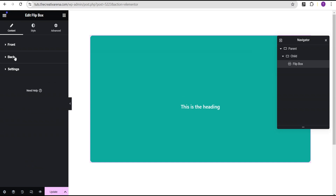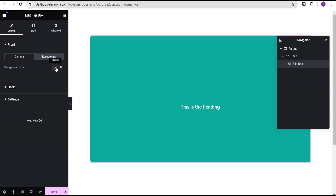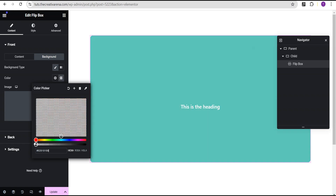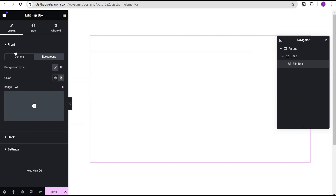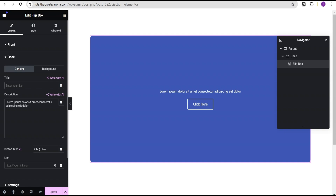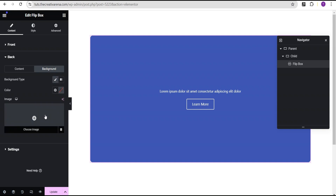Now I'm going to come back to the front and go to the background. I'll set the background type to classic and then set the background color to transparent. Because it's transparent, the white heading text won't display — but don't worry, you'll see what we're doing. Now I'll go to the back, remove the heading text, and I'm left with the description and the button text. I'll change the button text to 'Learn More' and then head over to the background.